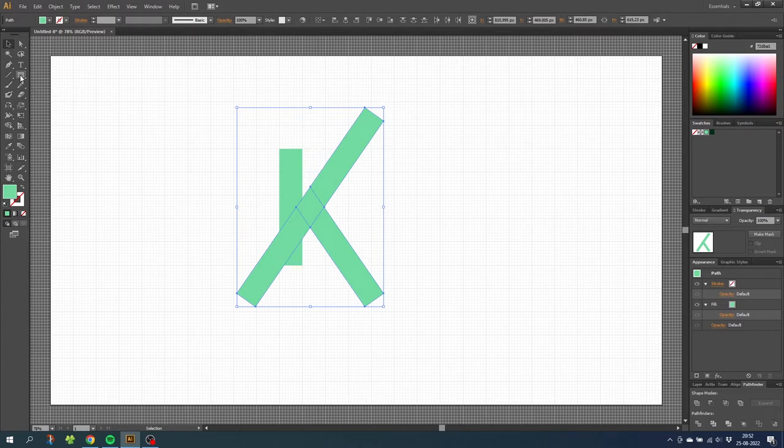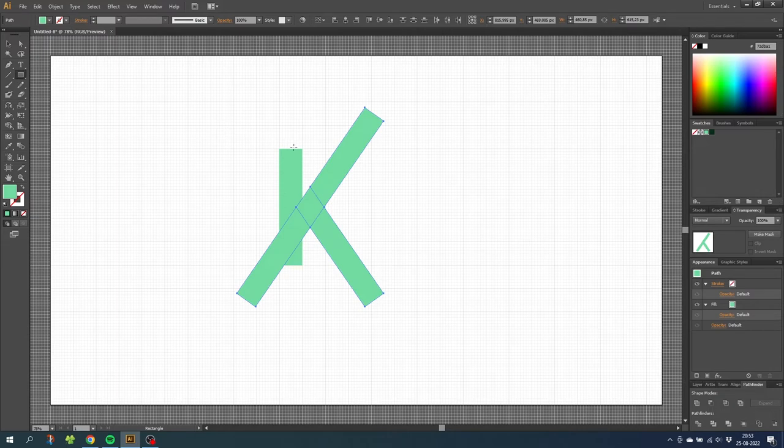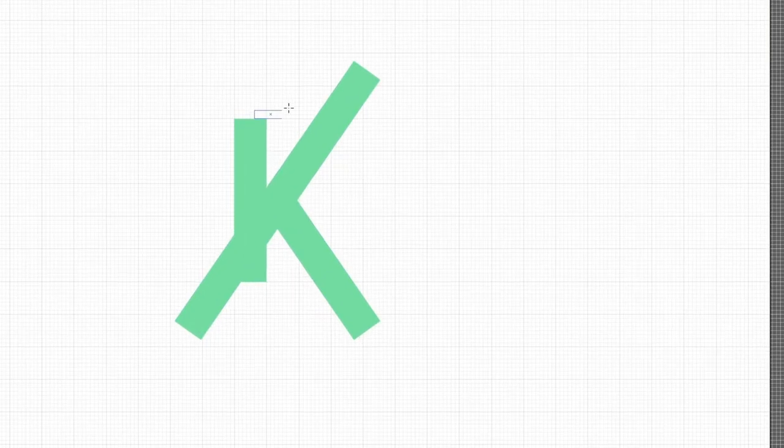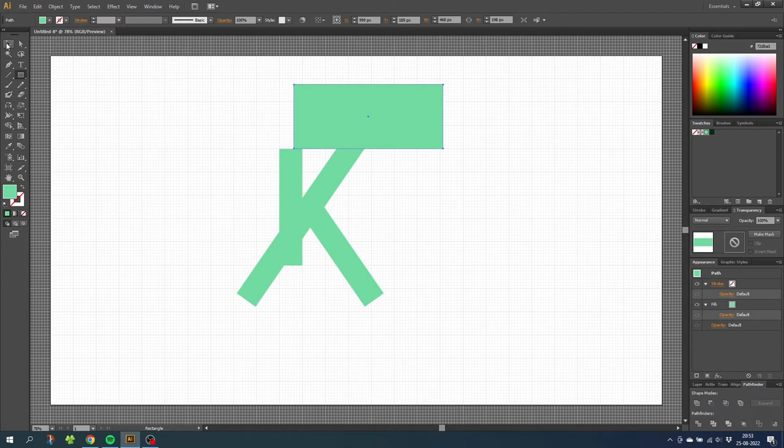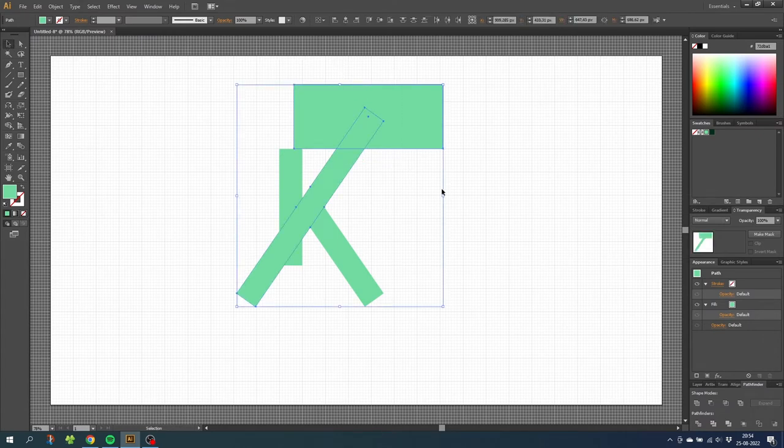For this I simply use the rectangle tool and draw a rectangle from here and make sure it overlaps everything I want to trim off.